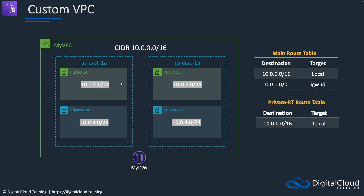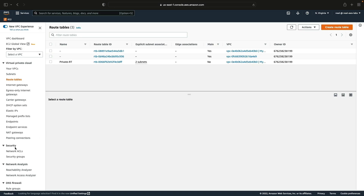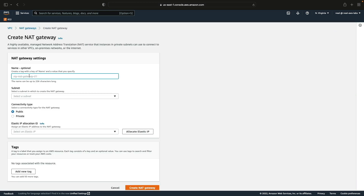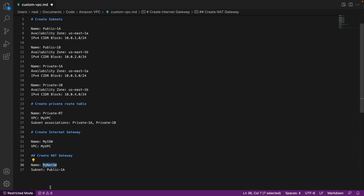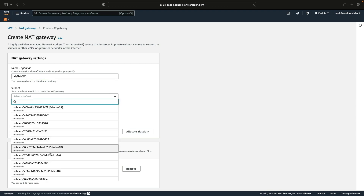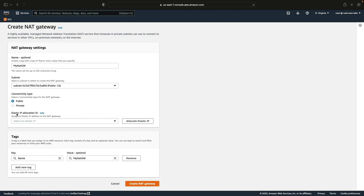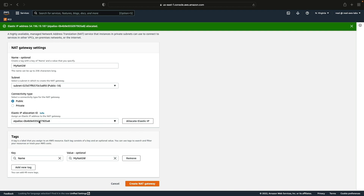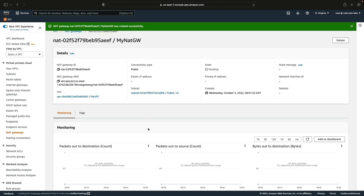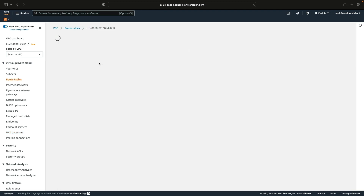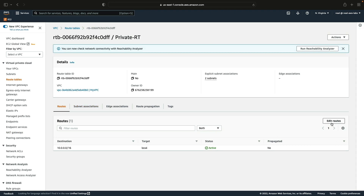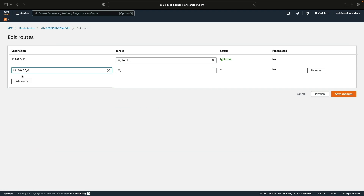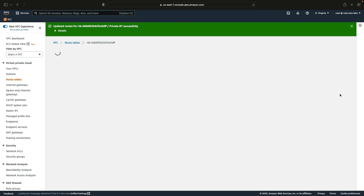We'll create a NAT gateway in the public 1A subnet and add a route to the internet via the NAT gateway in the private route table. In the console, go to NAT Gateways, click Create NAT Gateway, give it the name my-NAT-gateway, and attach it to the public 1A subnet. Note that this is public connectivity, and we need to allocate an elastic IP. Choose Allocate — it will allocate the elastic IP — then create the NAT gateway. Back in Route Tables, select the private-RT, go to Routes, Edit Routes, Add, choose 0.0.0.0/0, select NAT Gateway as the target, choose your NAT gateway, and save changes.